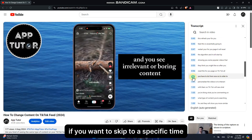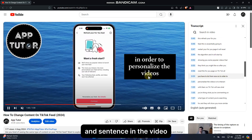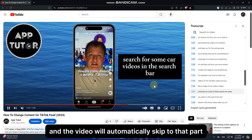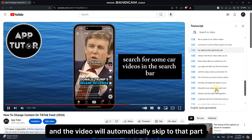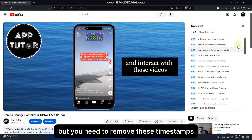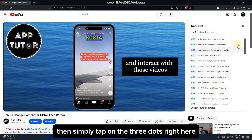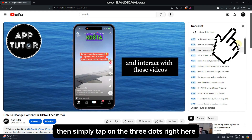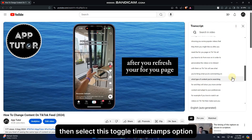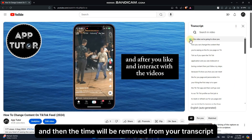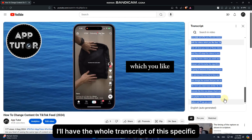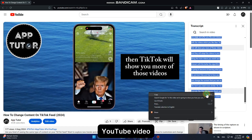If you want to skip to a specific time and sentence in the video, just tap on that sentence and the video will automatically skip to that part. If you need to copy the transcript but want to remove the timestamps, tap on the three dots, then select the 'Toggle Timestamps' option — the timestamps will be removed. You can then copy the whole transcript of the video.